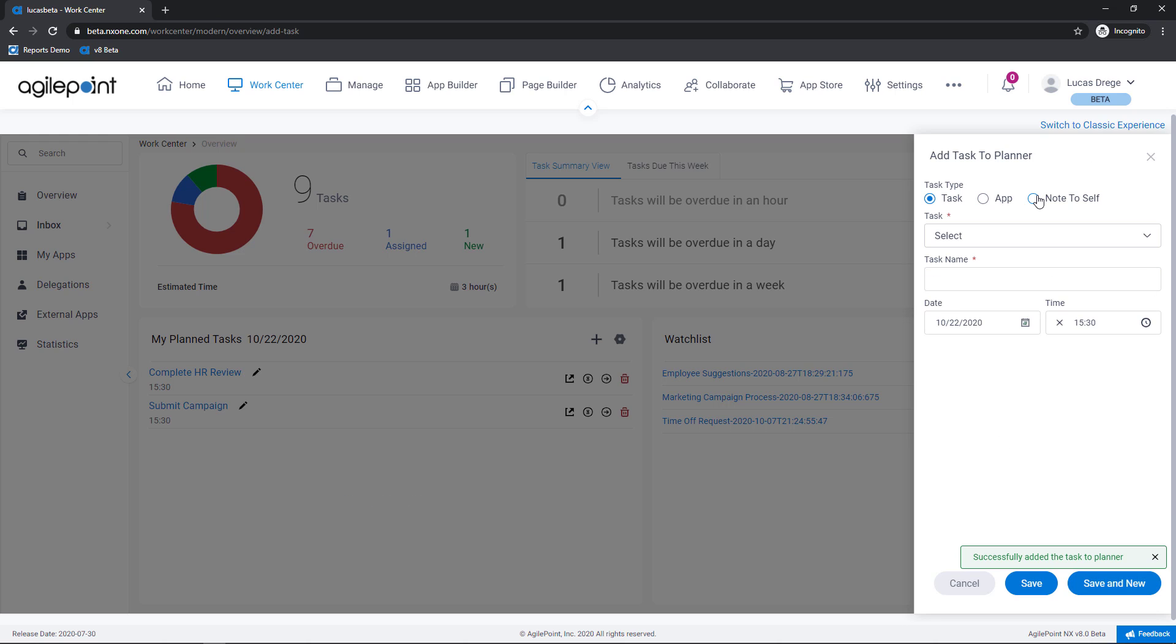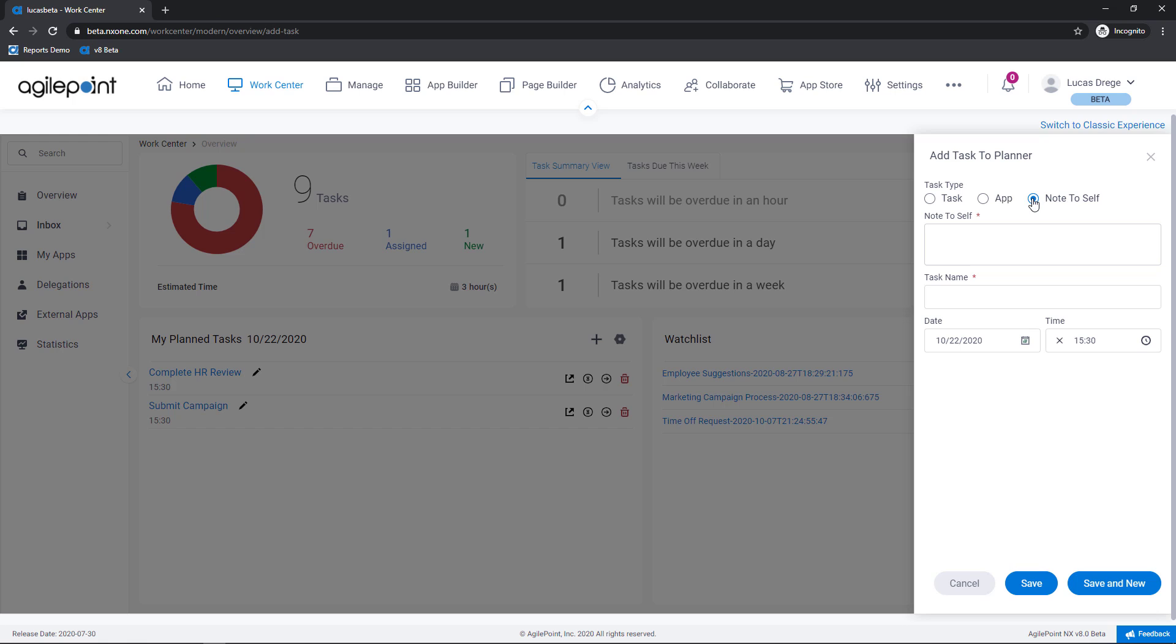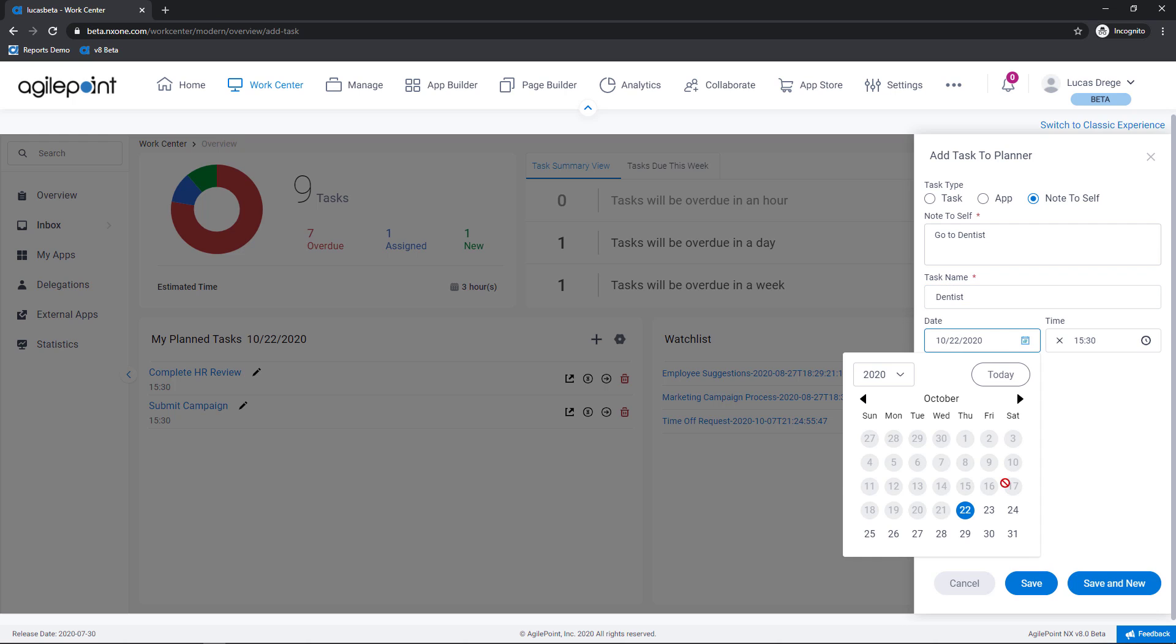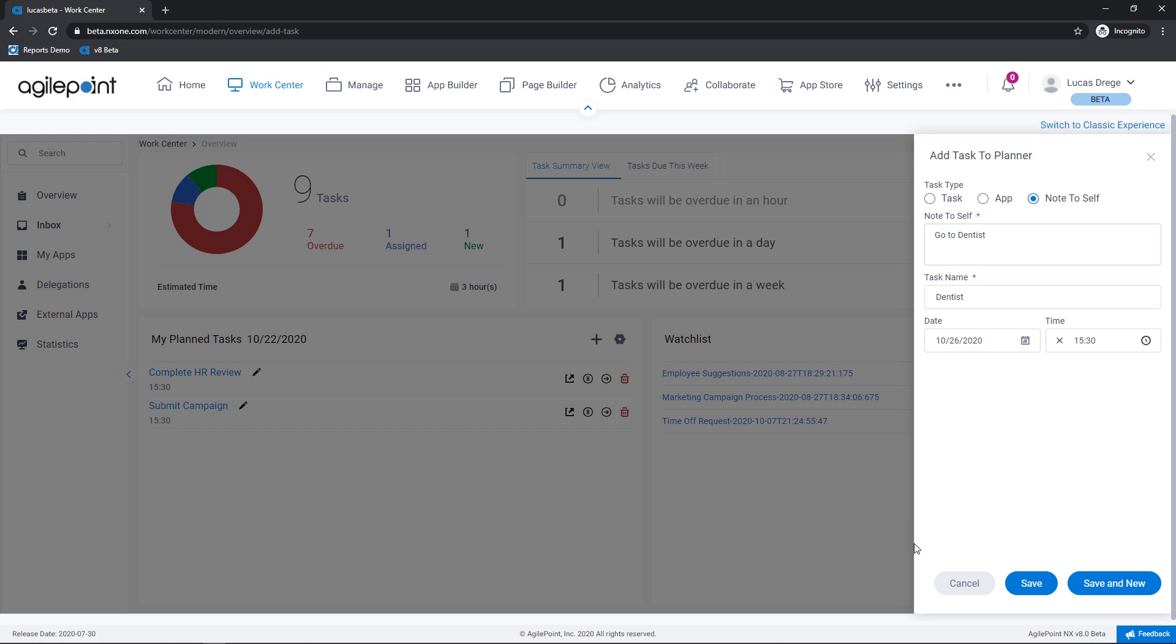And lastly is a note to myself. Now this has nothing to do with AgilePoint but again simply an item that I must take care of today. So let's select note to self. I know I have a dentist appointment coming up so I'm going to leave that note to myself here. Give my task a name and let's schedule this for next Monday morning.